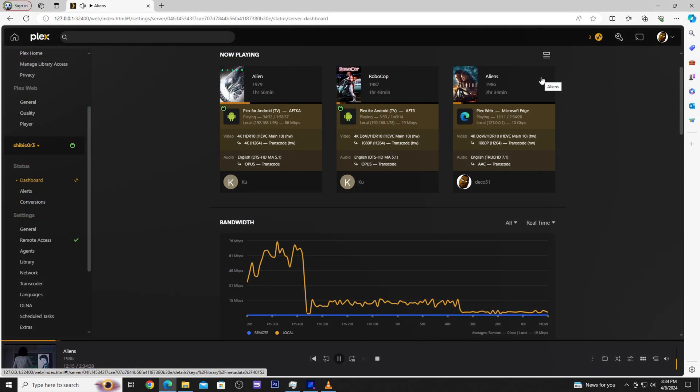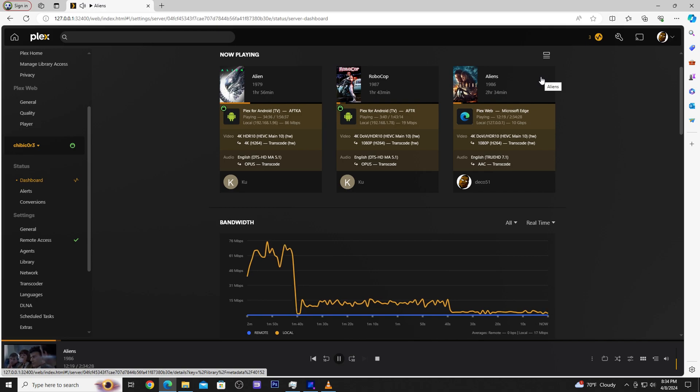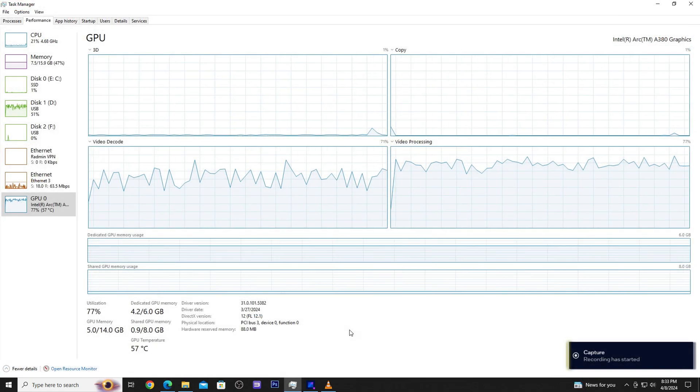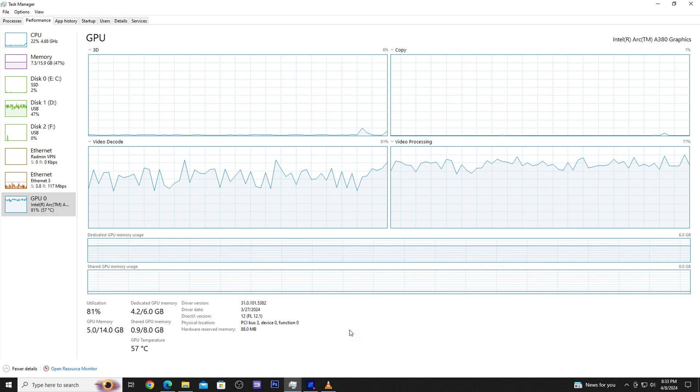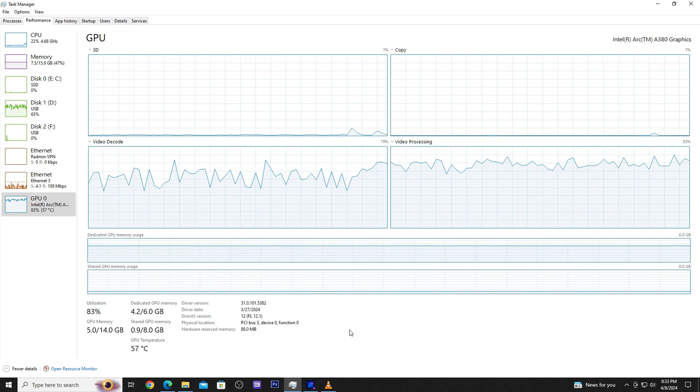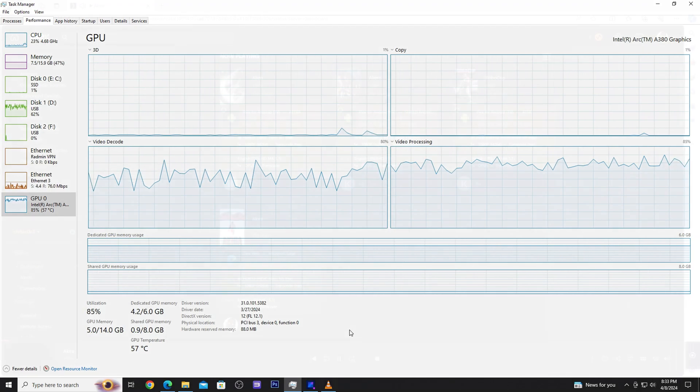After seeing how well things are going with the two transcodes I decided why not add a third transcode to the mix. While the utilization definitely seems to hit a higher peak, it is still not hammering the A380 compared to the i9-9900K.